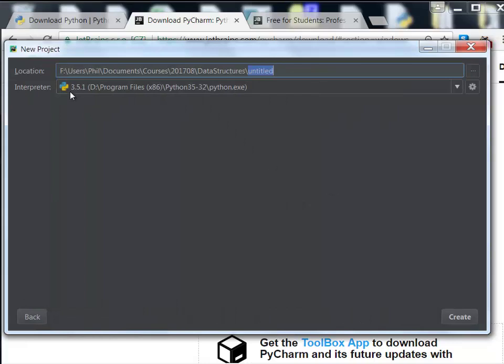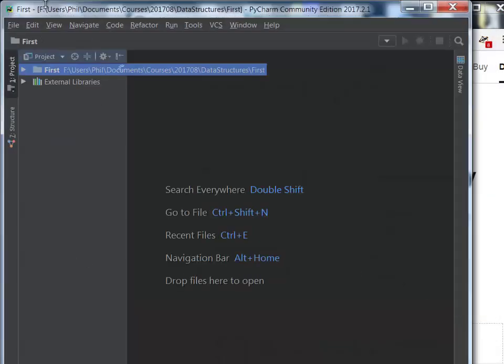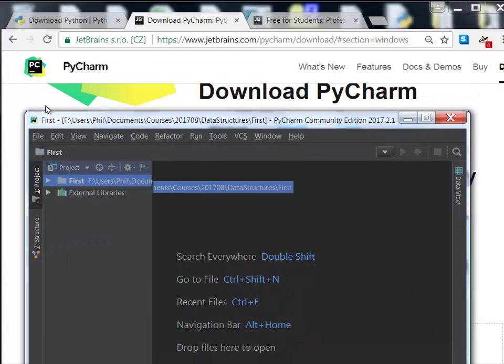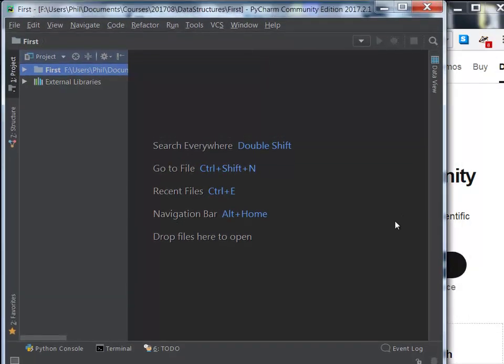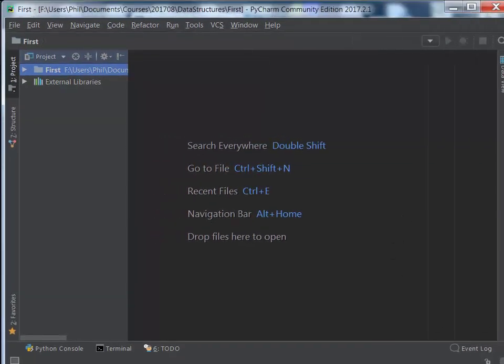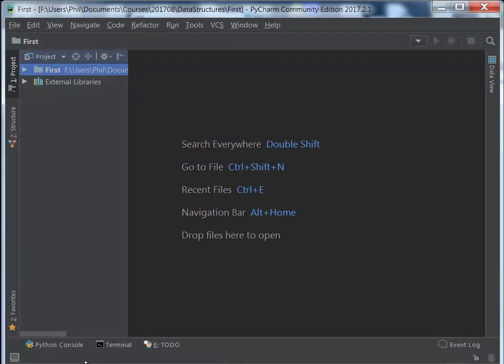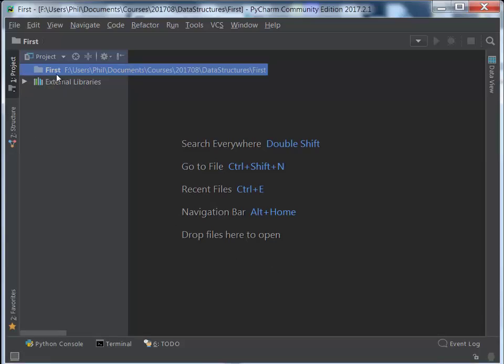You can pick your location and so forth. I'm just going to call this first. It has my interpreter selected here. I'm going to go ahead and click Create. That opens this up. Let me resize this so it will fit on the video. Here's our Python project. Notice I can try to spin this open. There's actually nothing there.